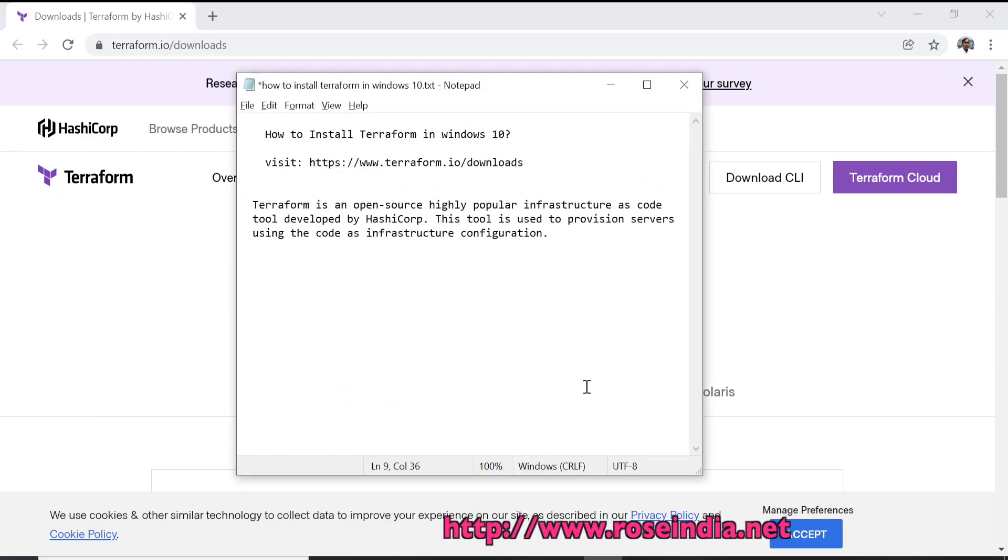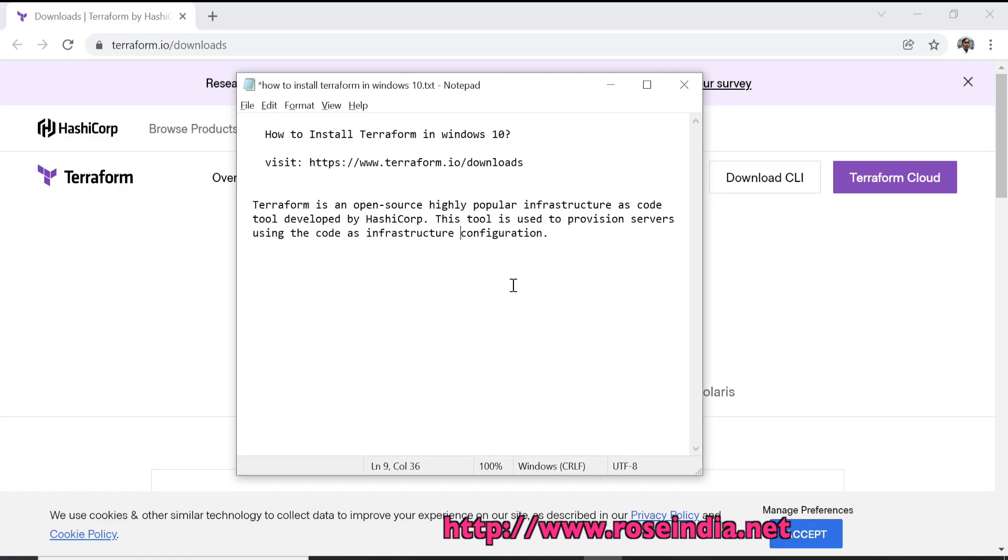How to install Terraform in Windows 10. In this tutorial we are going to learn how to install Terraform in Windows 10 and use the terminal or the CMD to check Terraform. Terraform is an open-source, highly popular infrastructure as code tool developed by HashiCorp. This tool is used to provision servers using code as infrastructure configuration.